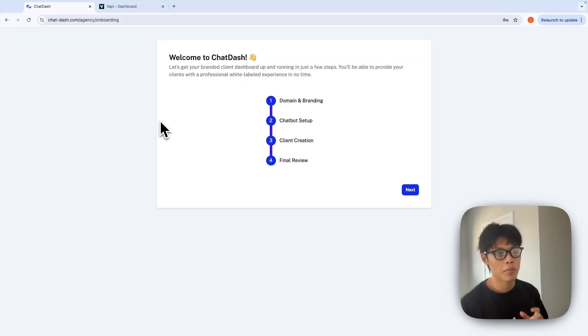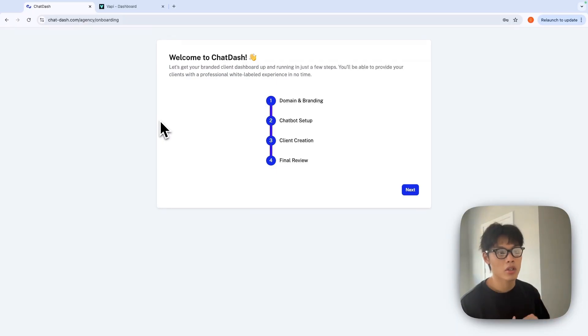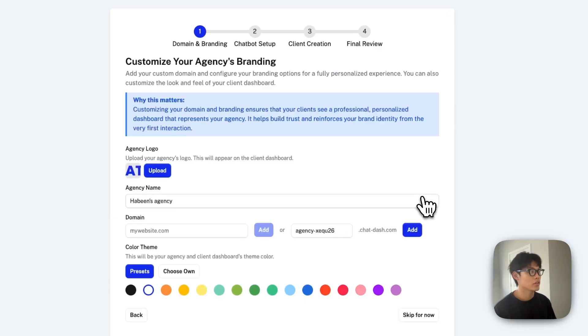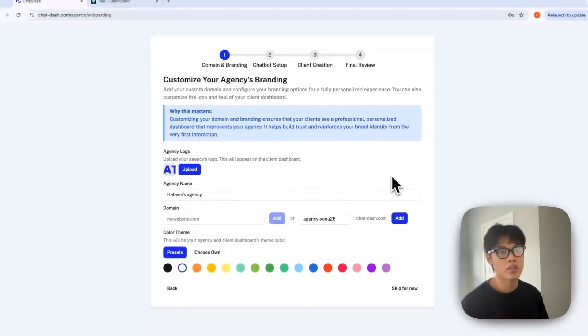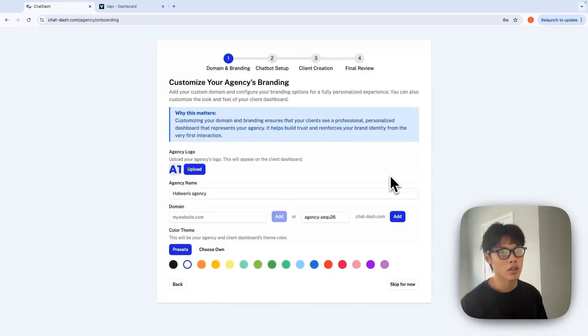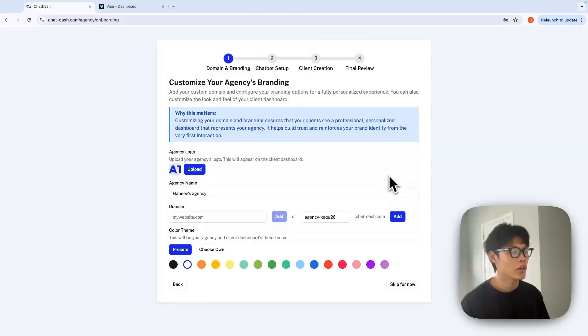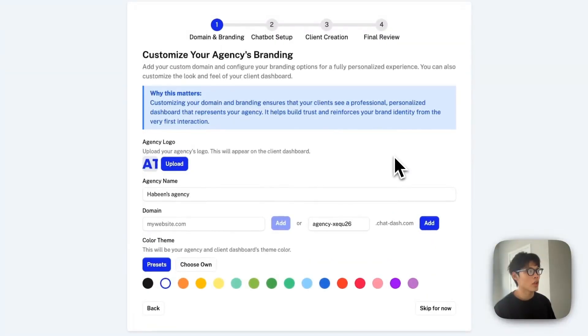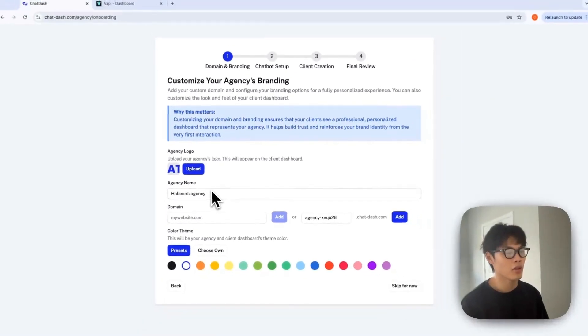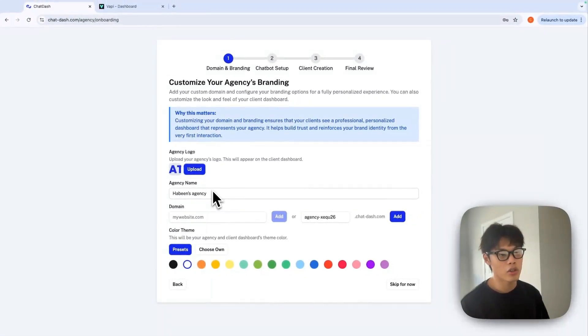This onboarding page will walk you through the step-by-step process to get your white label dashboard up and running. Click next, and in here you'll be able to customize your agency's branding that appears in your client dashboard. You can upload your agency logo, customize your agency name, and even add your custom domain if you have one.